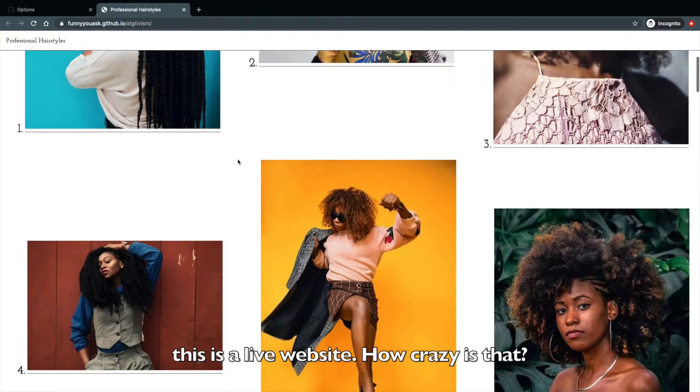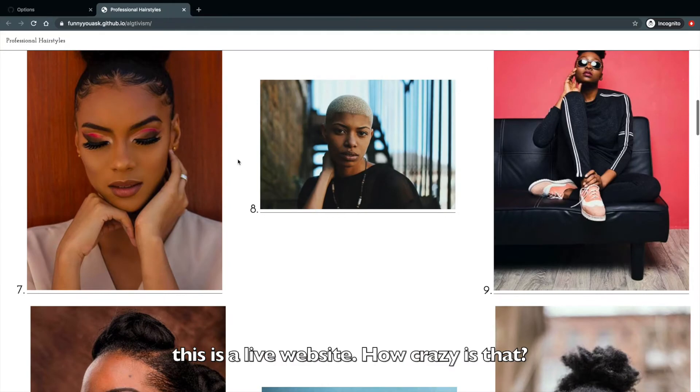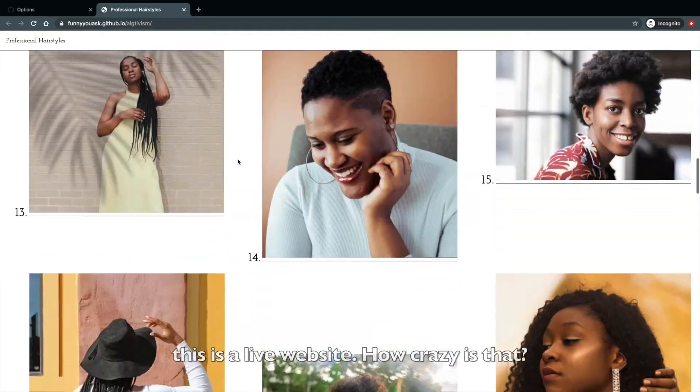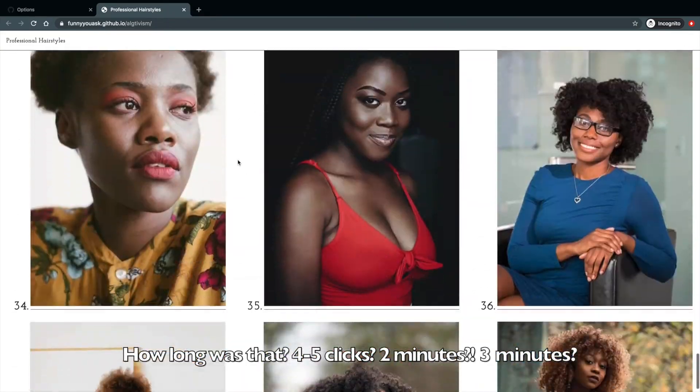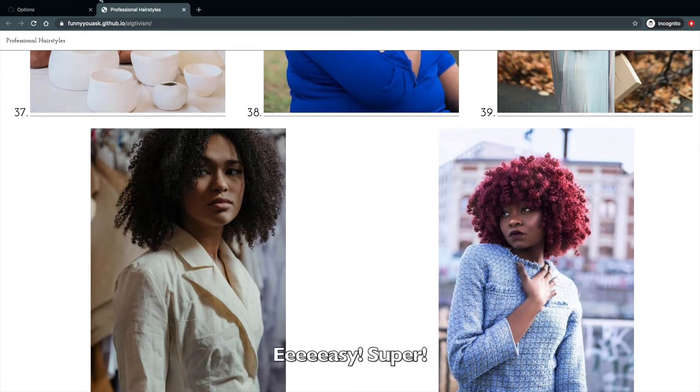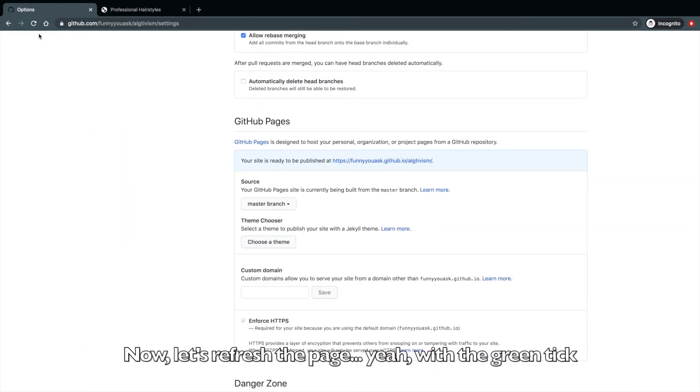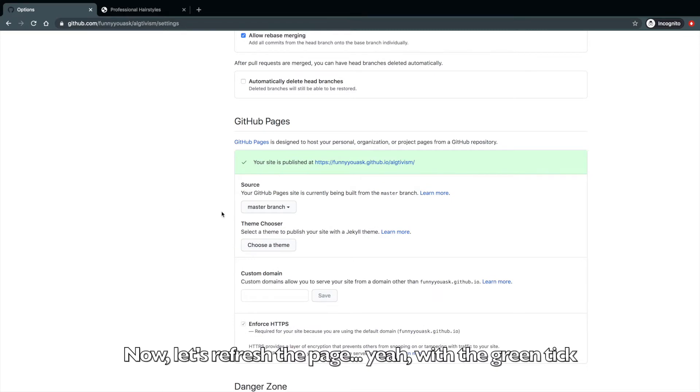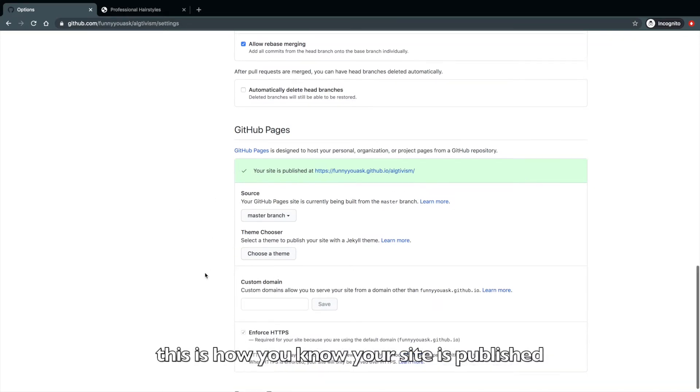This is a live website. How crazy is that? How long was that? Four or five clicks? What was that? Two minutes? Three minutes? Easy. Super. Now. Okay. Let's refresh the page. Yeah. With the green tick, this is how you know that your site is published.